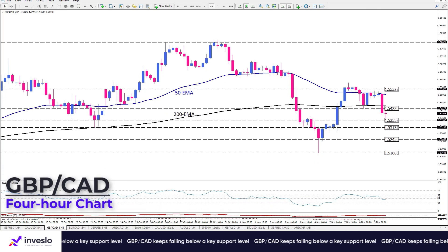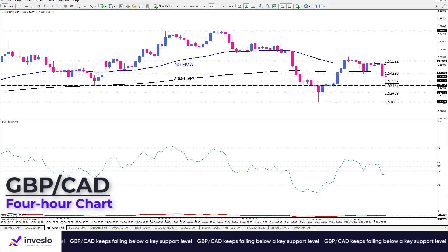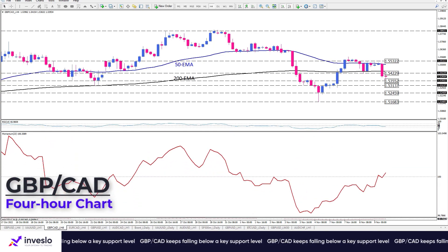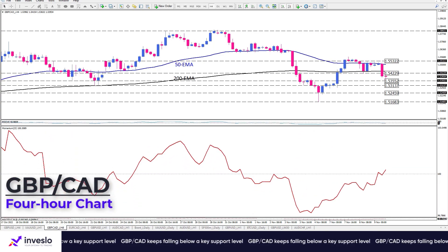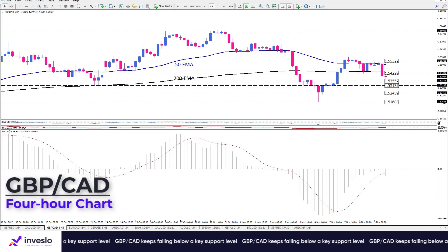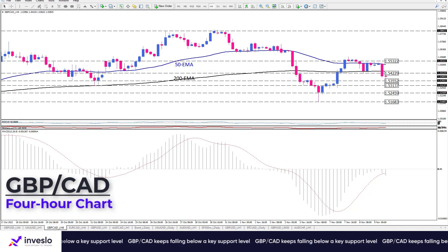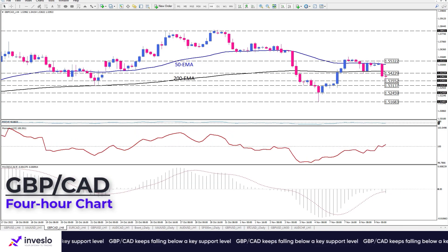By the way, shorter-term momentum oscillators imply a mixed picture rather than a clear bearish sentiment right now. RSI is pointing down in the selling region; however, momentum is hovering around its 100 threshold, which suggests a pretty balanced market right now. At the same time, MACD bars have recorded values near zero, which is another indication that neither buyers nor sellers are in full charge.